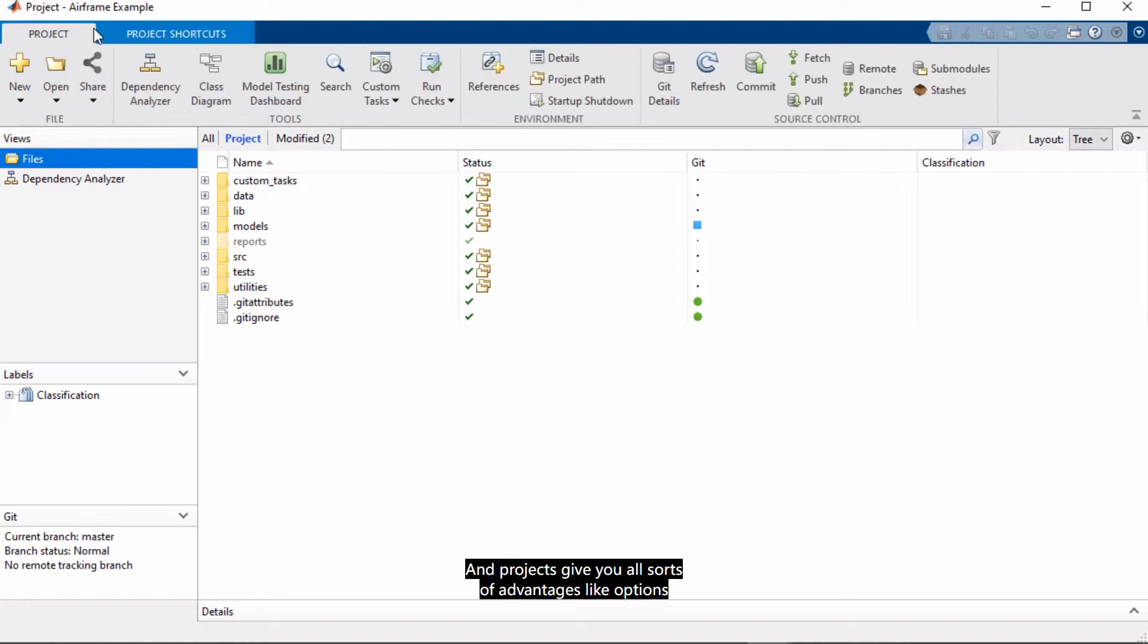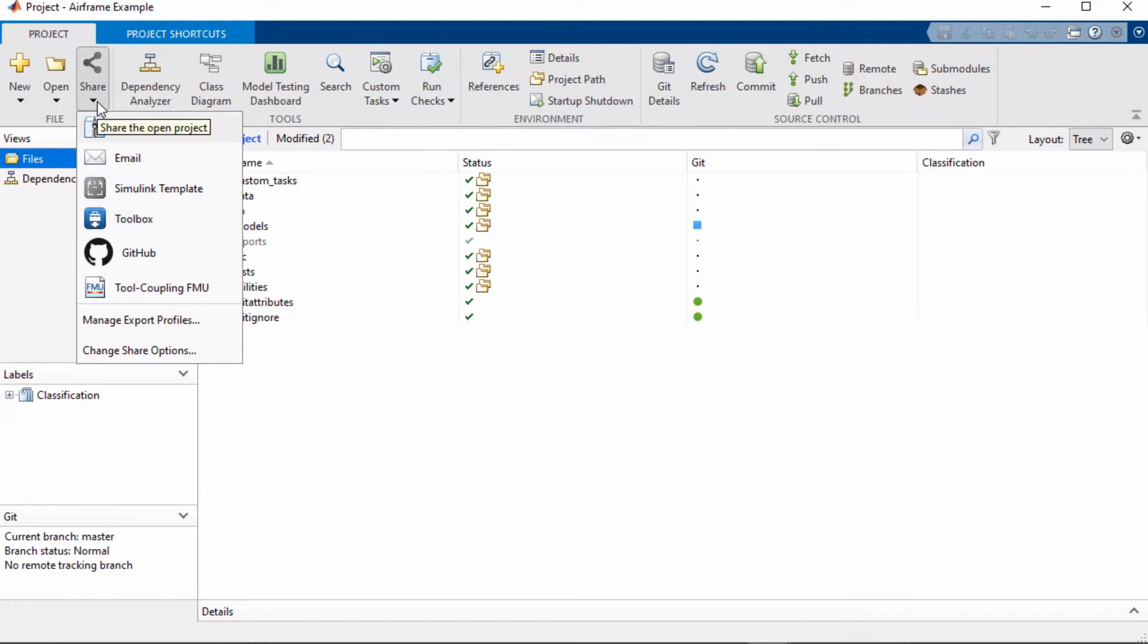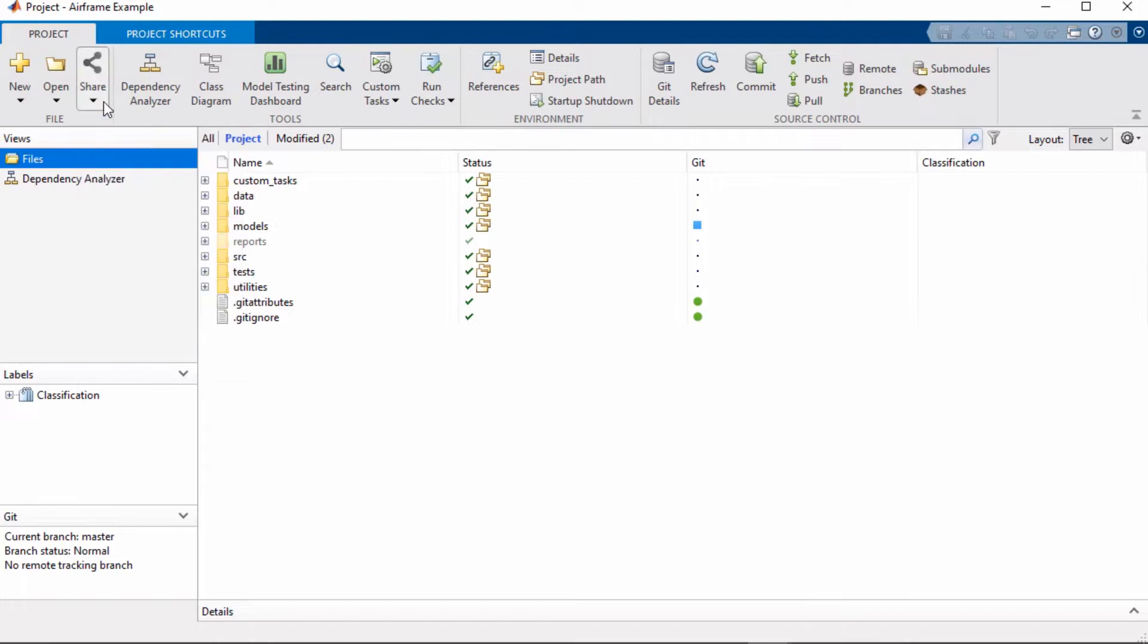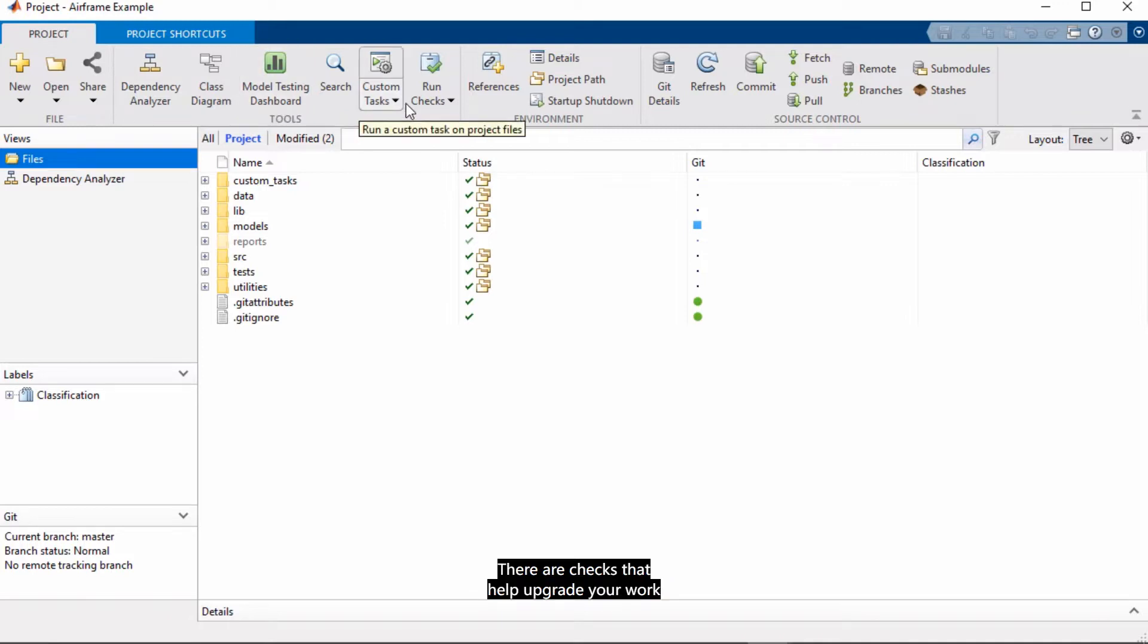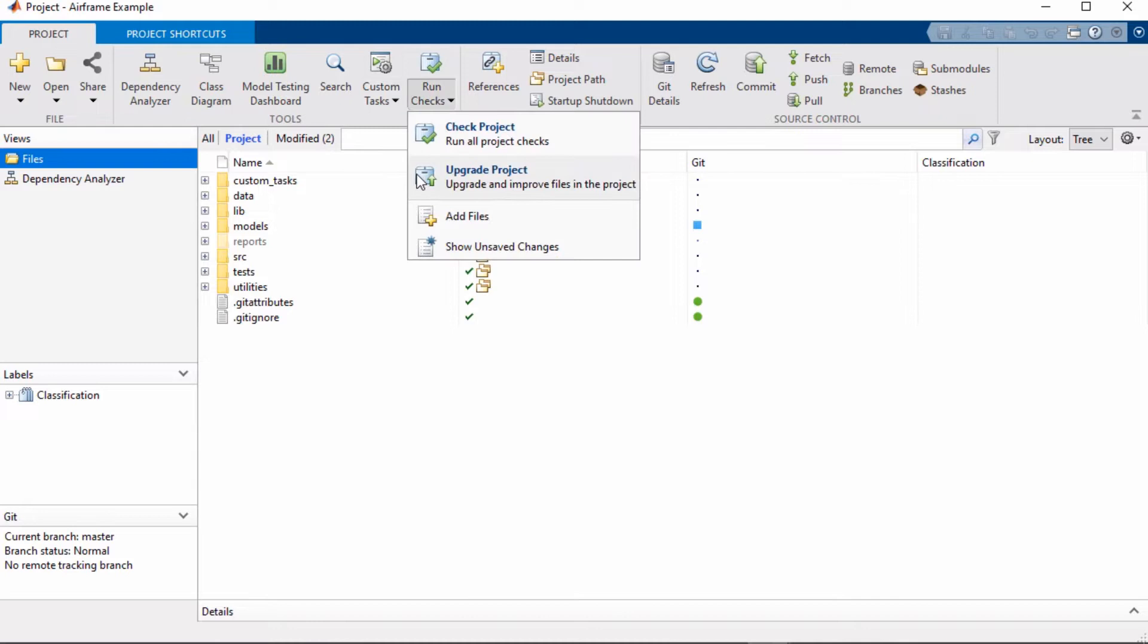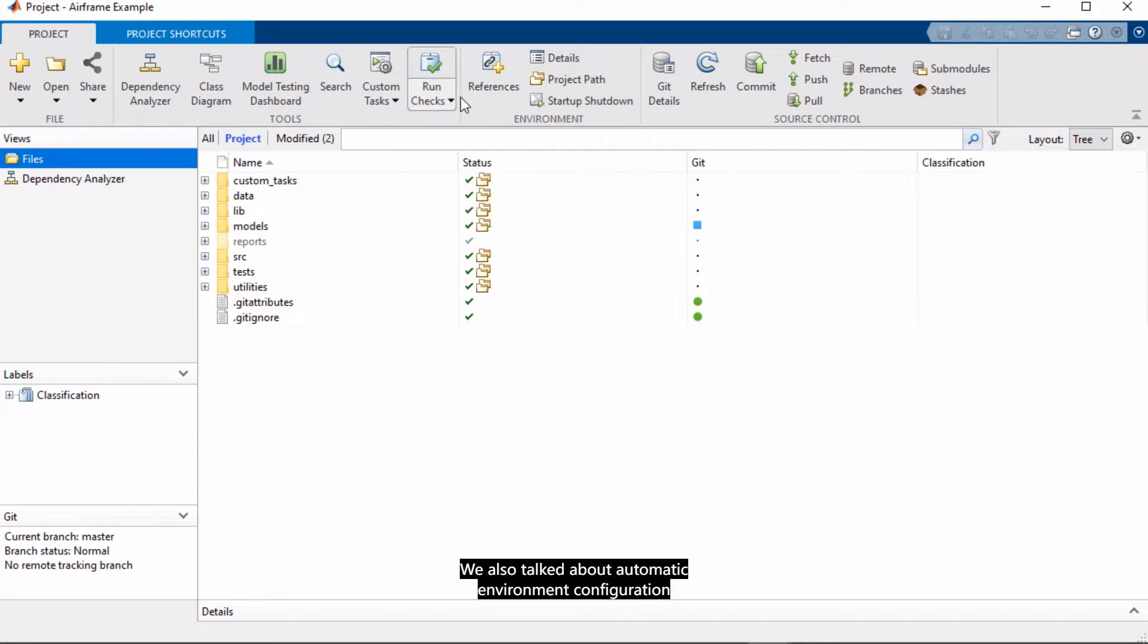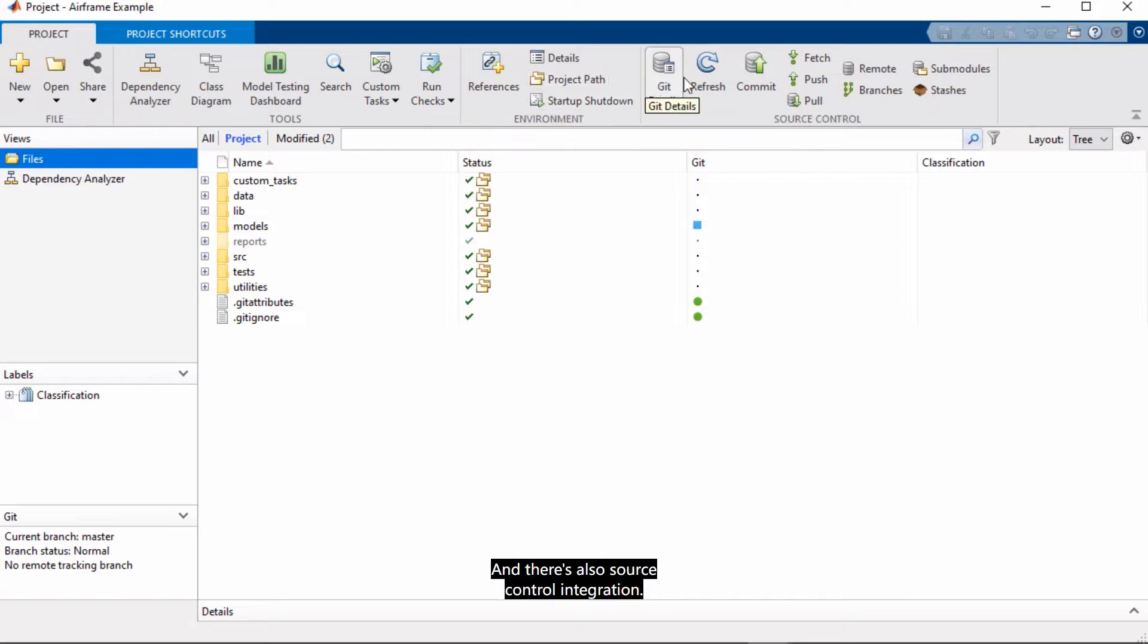And projects give you all sorts of advantages, like options for sharing your work, from email to GitHub to FMUs. Also dependency analysis and management tools. There are checks that help upgrade your work to newer MATLAB releases. We also talked about automatic environment configuration options. And there's also source control integration.